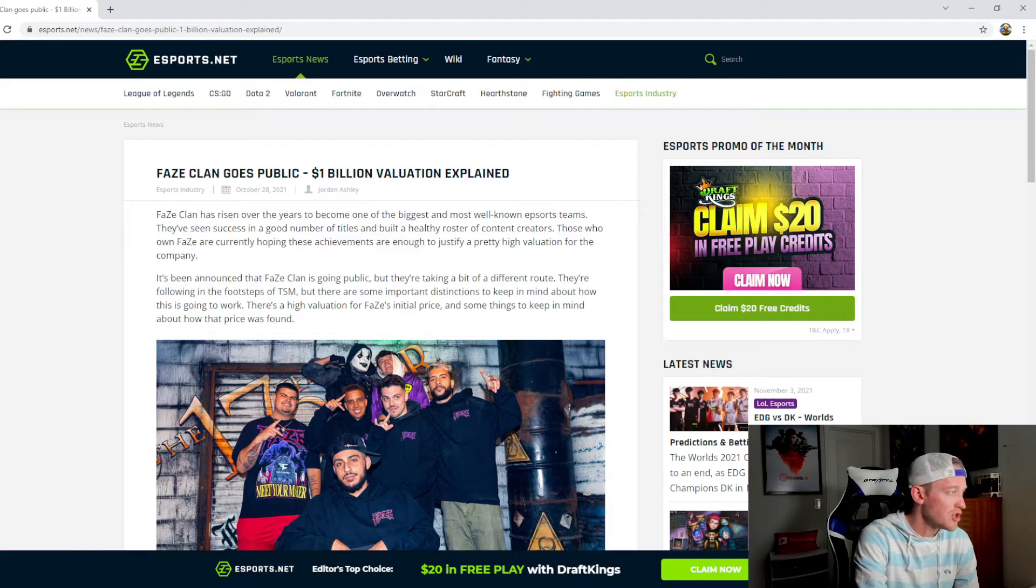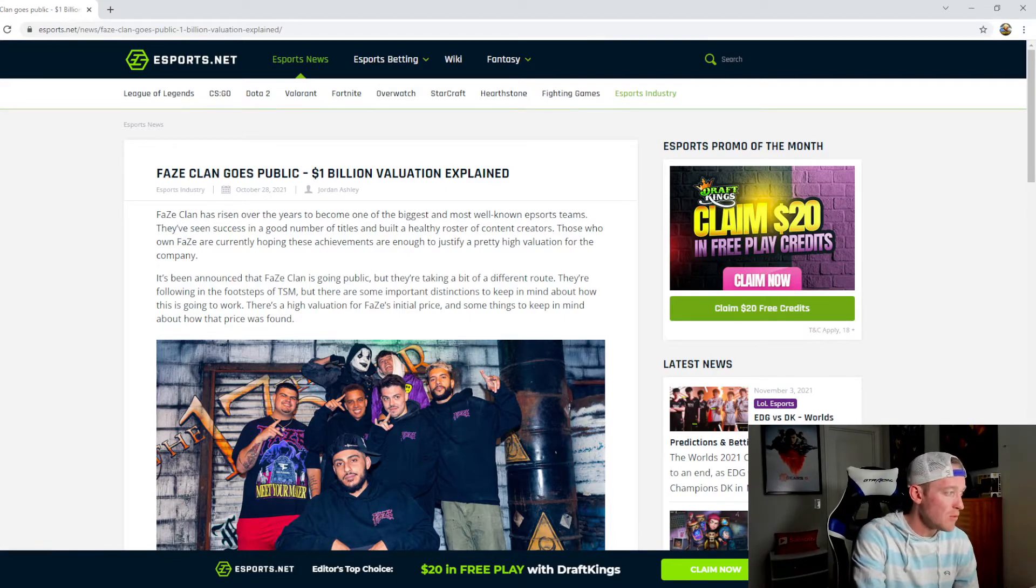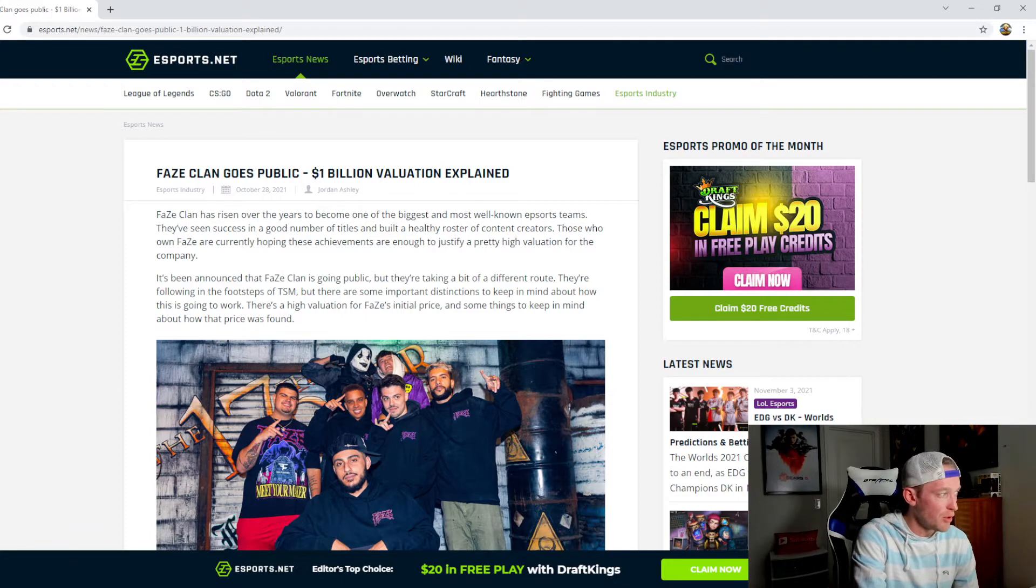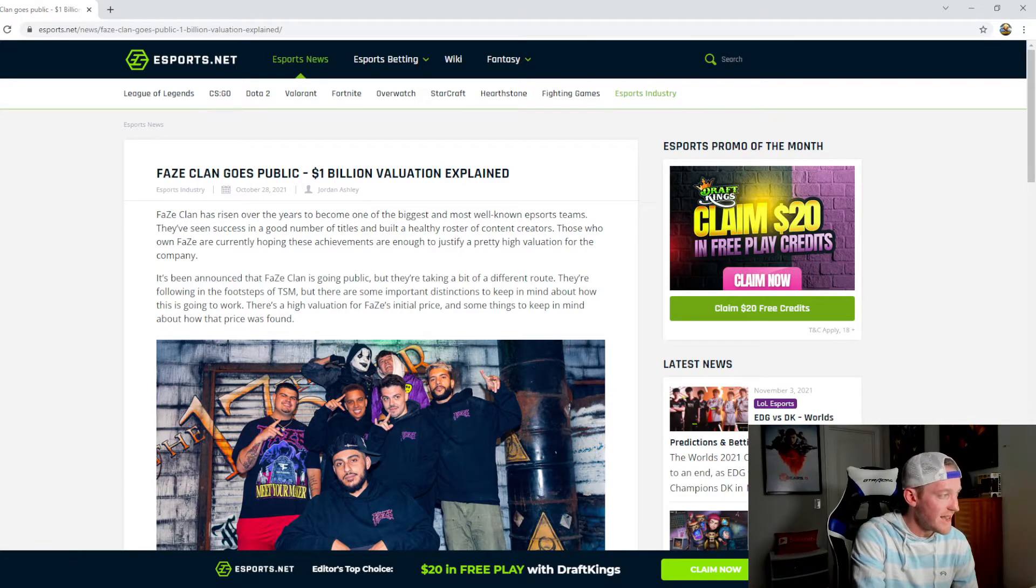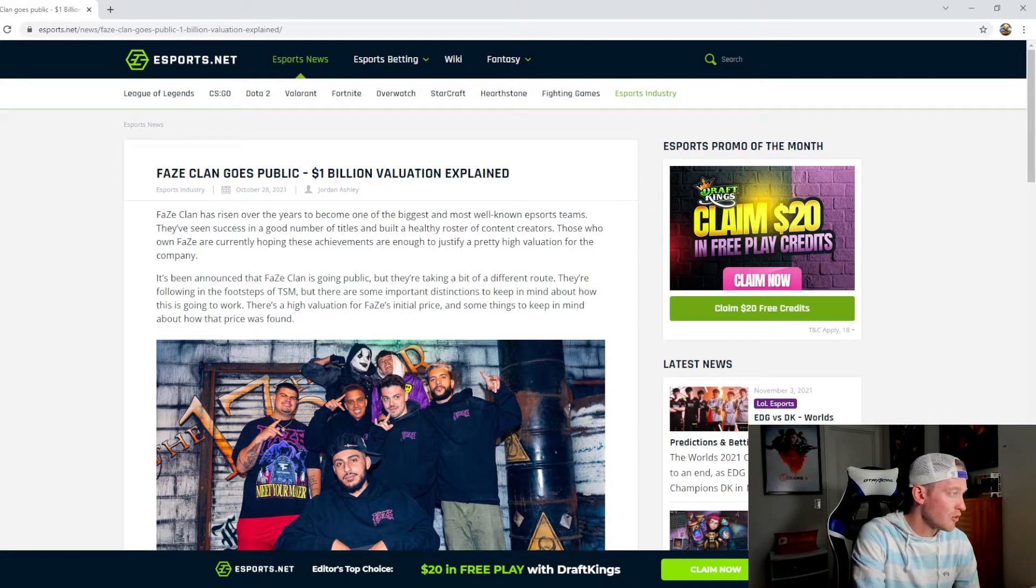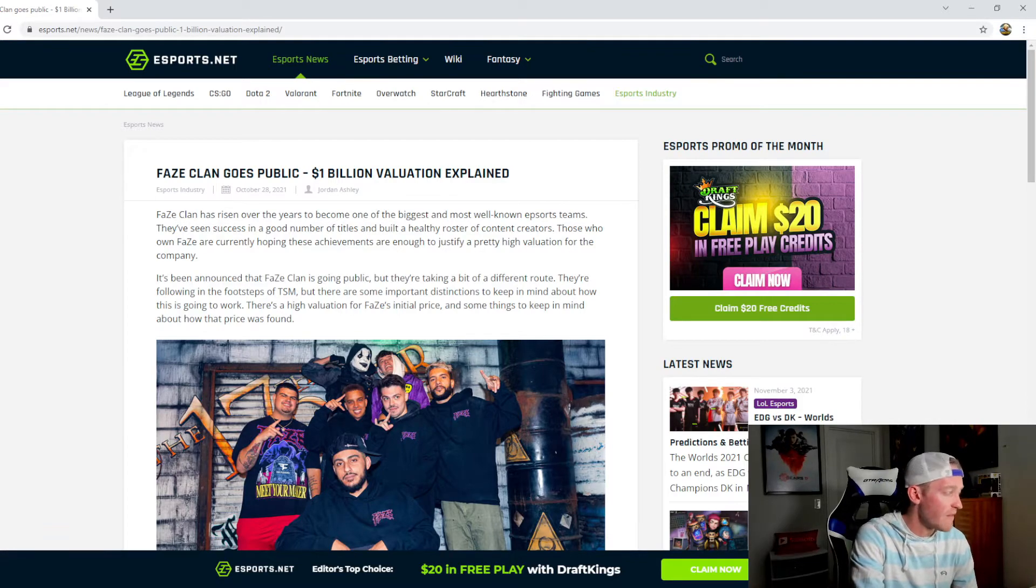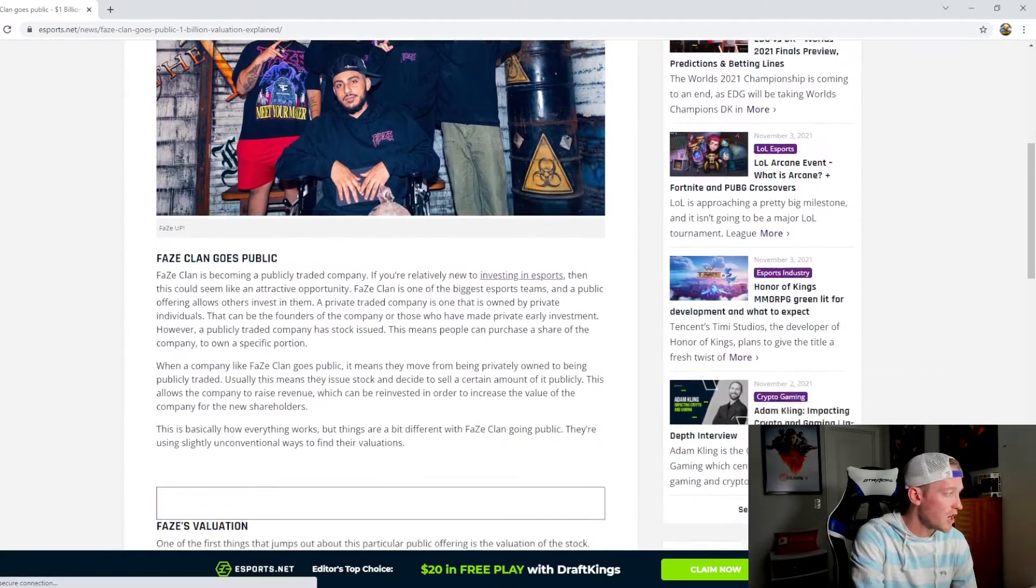FaZe Clan has risen over the years to become one of the biggest and most well-known esports teams. They've seen success in a good number of titles and built a healthy roster of content creators. Those who own FaZe are currently hoping these achievements are enough to justify a pretty high valuation for the company.